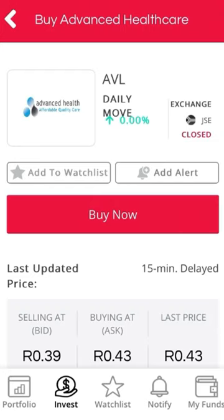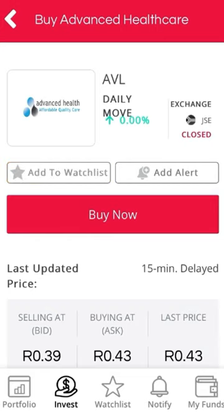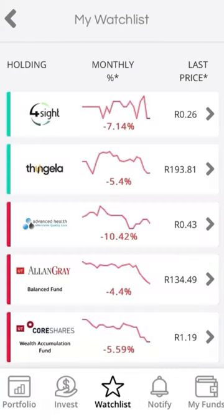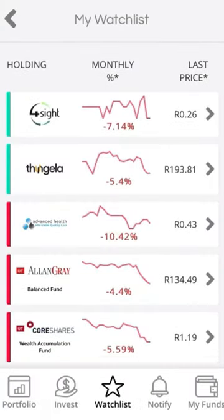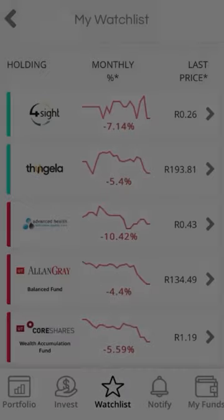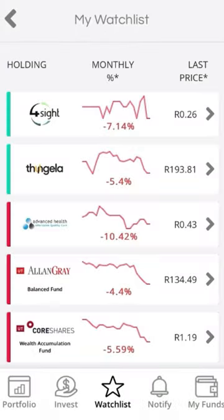So you would add it to a watchlist — you click on that star, that small star, then click 'Add to Watchlist.' It's then added to your watchlist. There it is: Advanced Health. That's how it works.